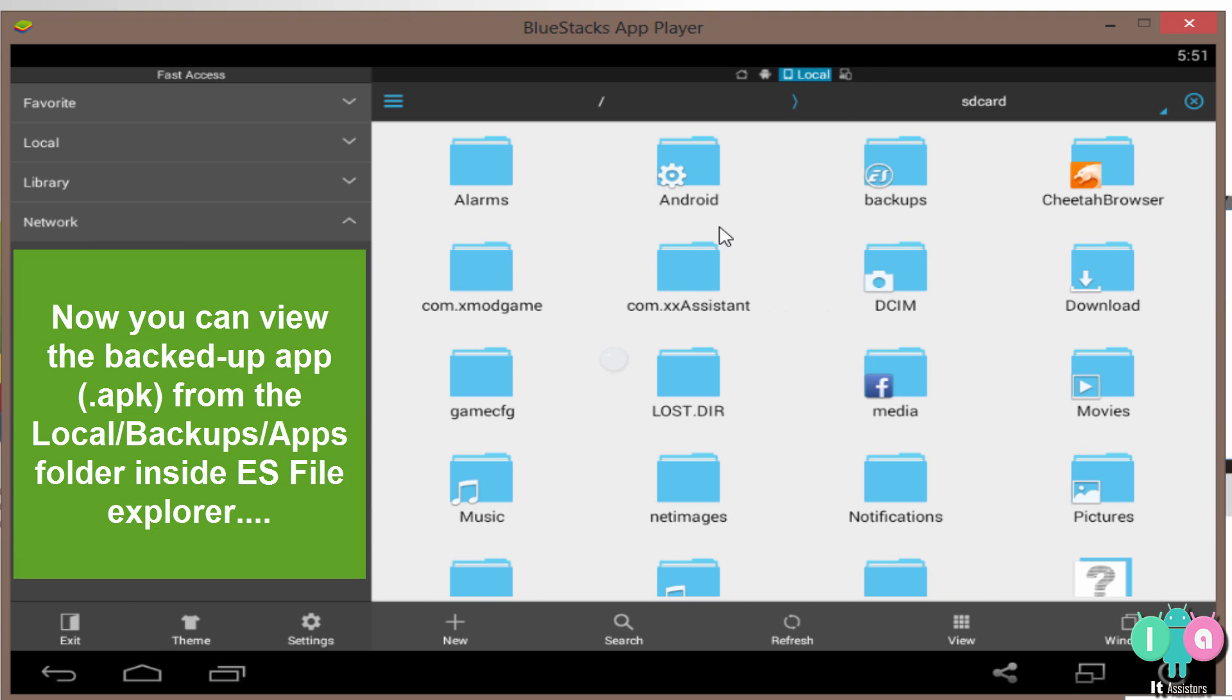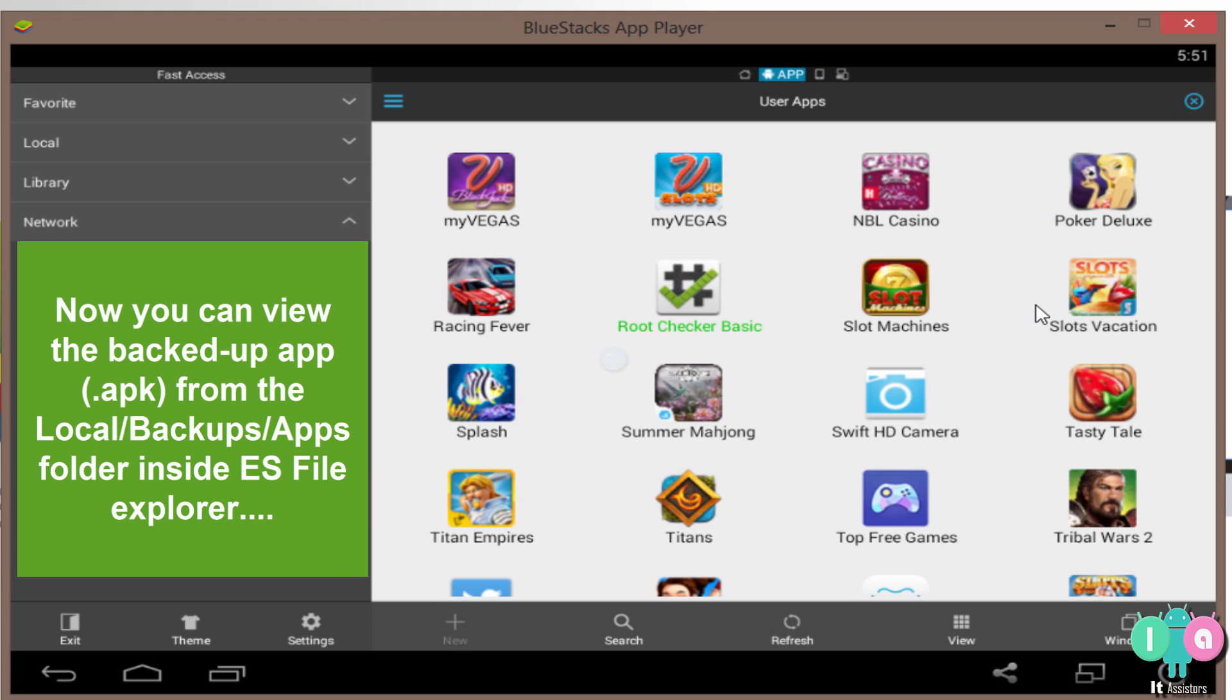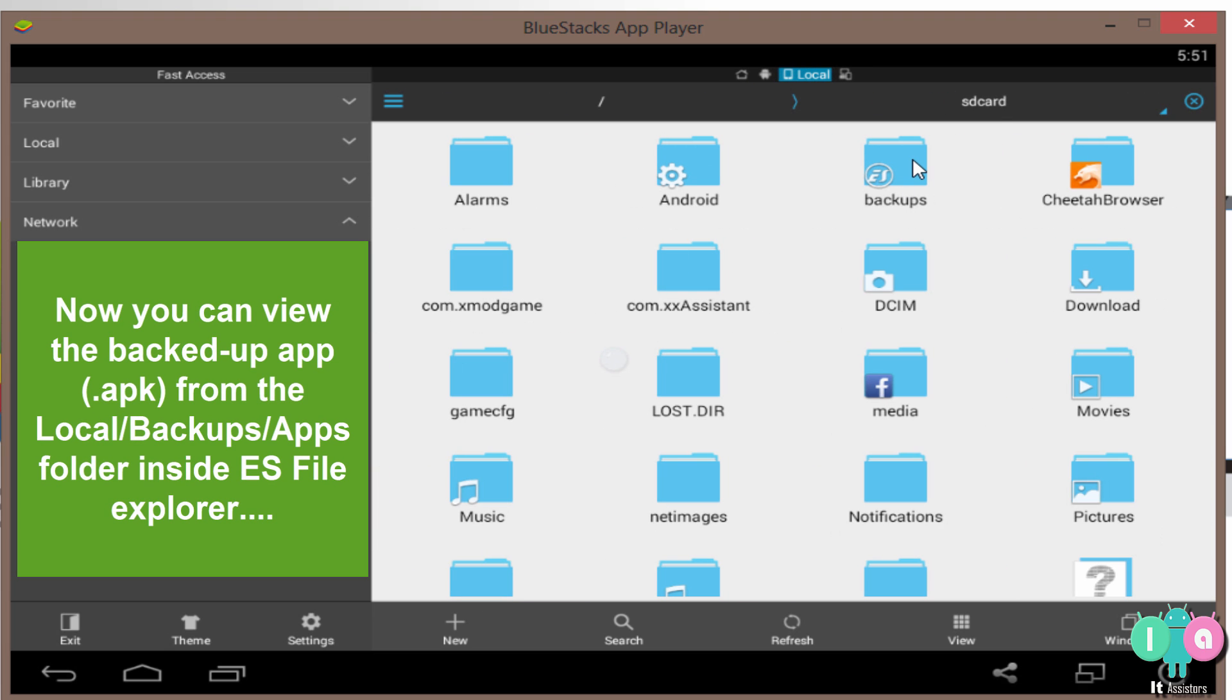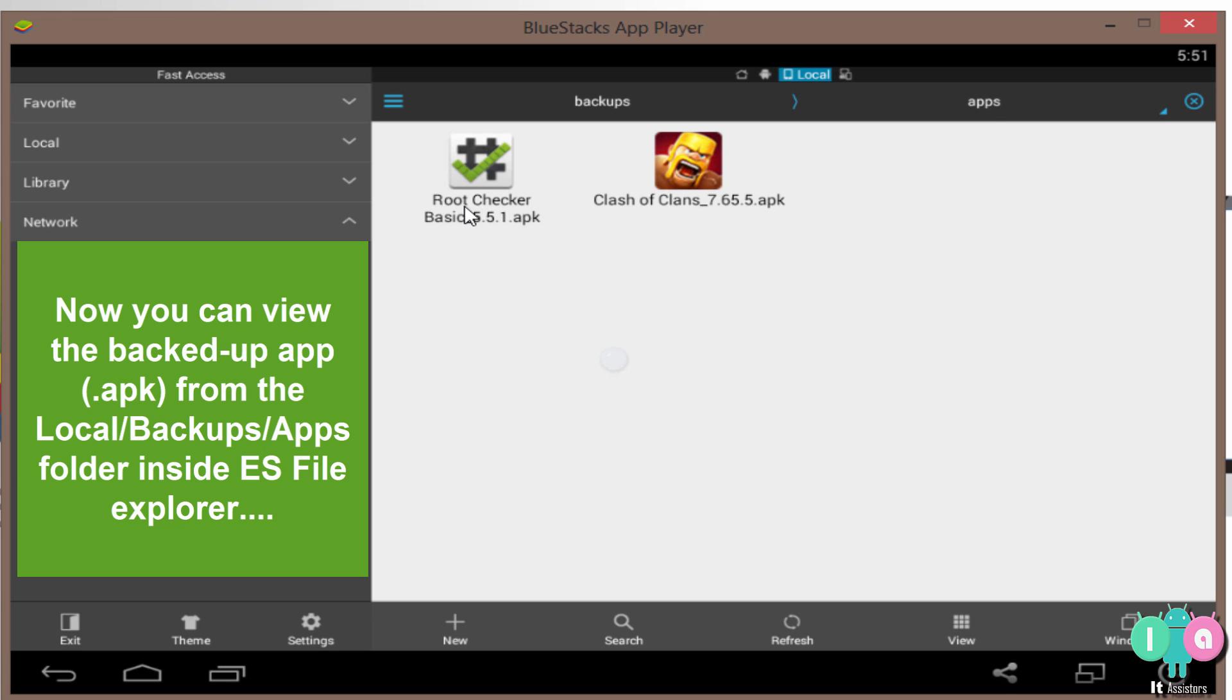The backup app will be stored as a .apk file in this backups folder inside the apps folder. So see, it's here.